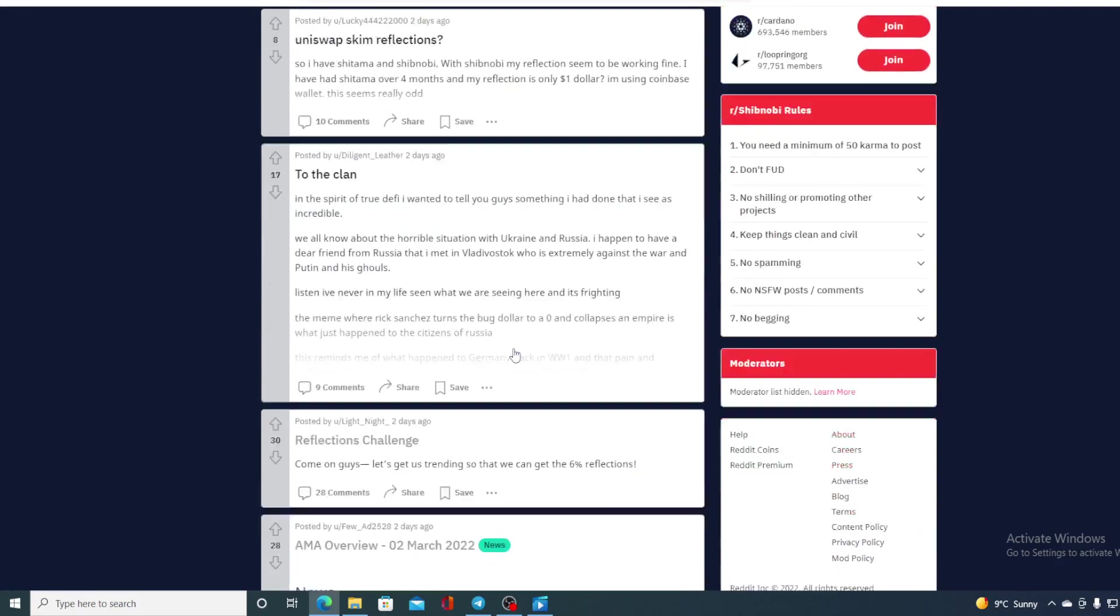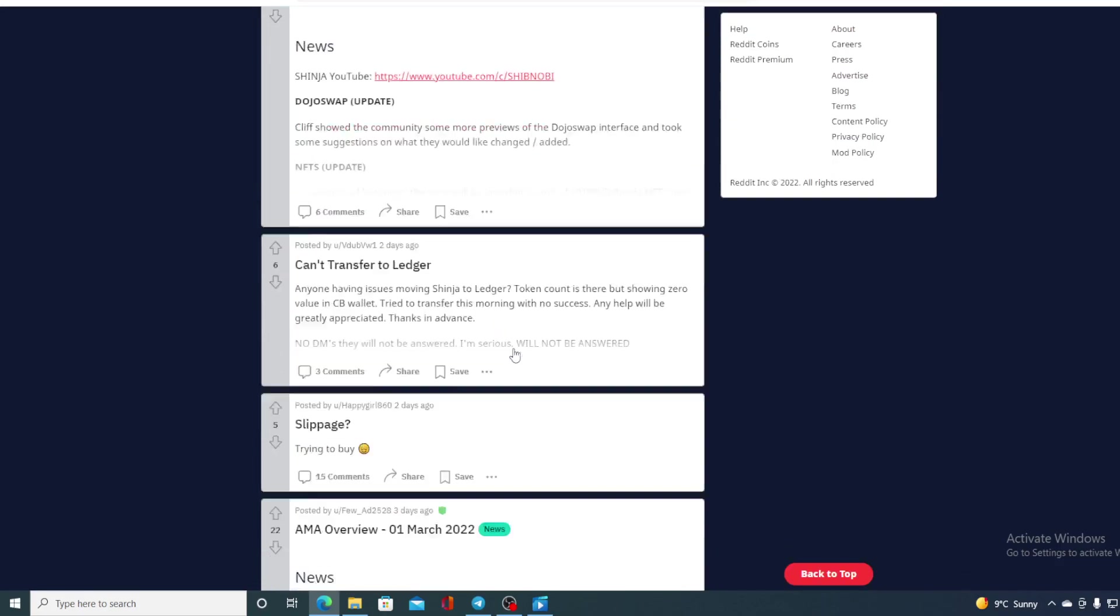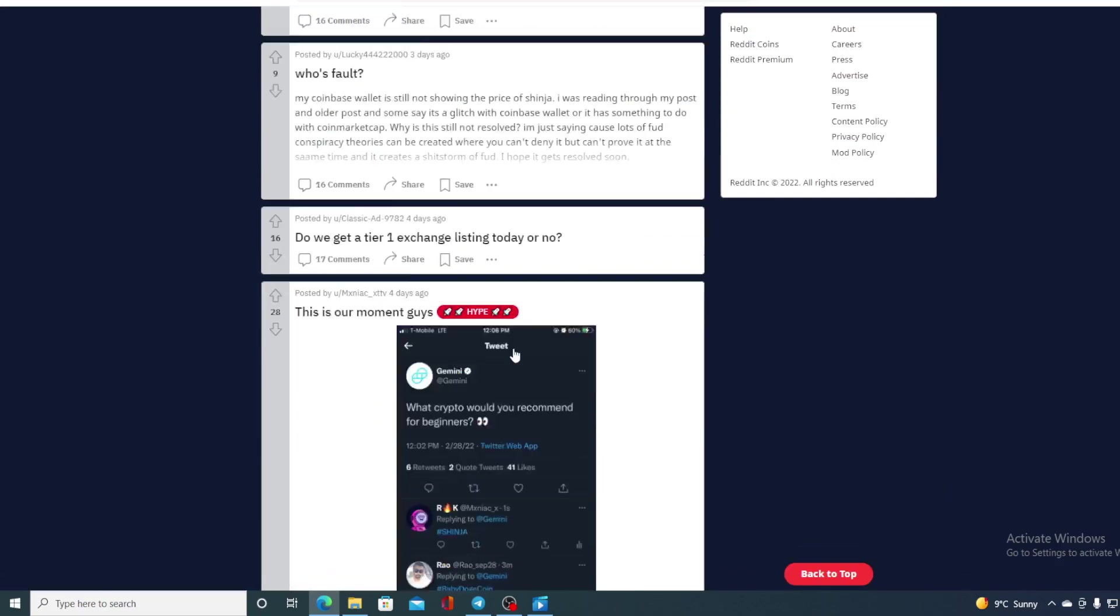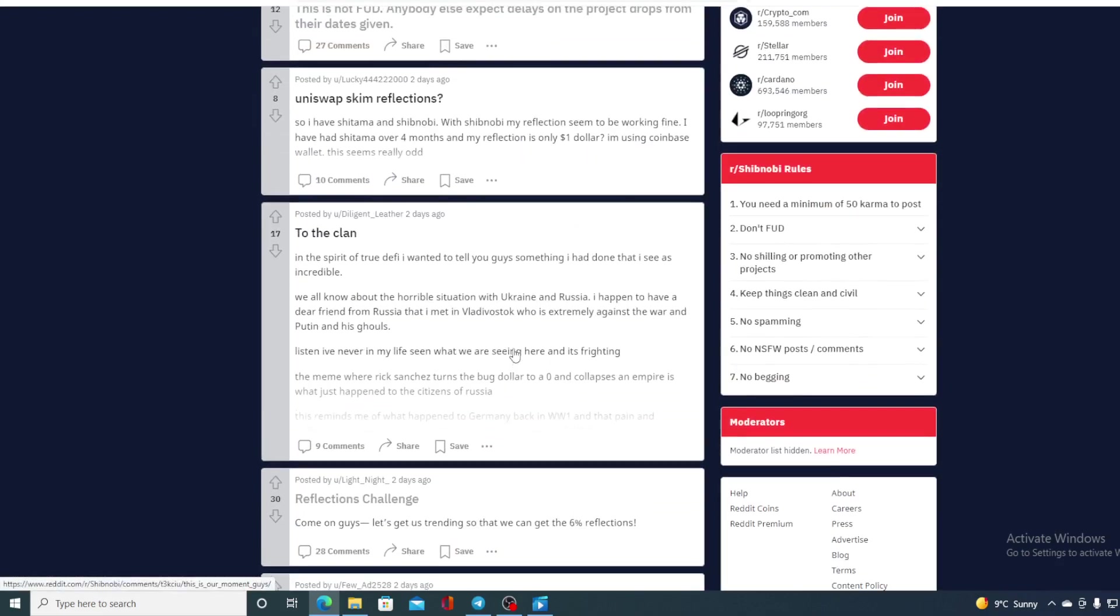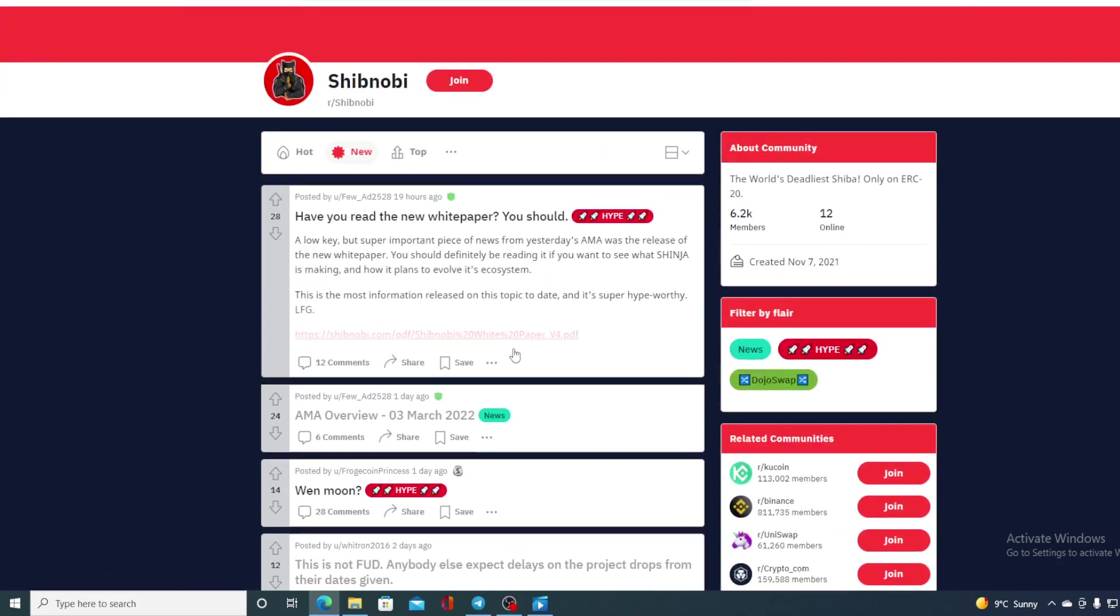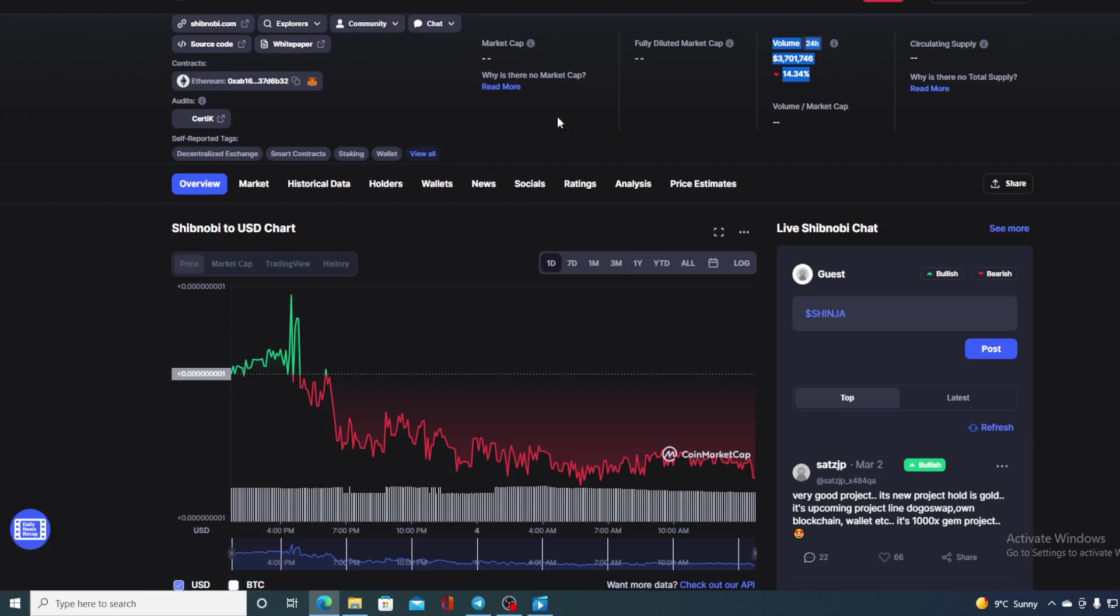Check this out folks. Every hour a new post can be found here and you can see what's new in the community, what's going on, and how that all of course is affecting the price.